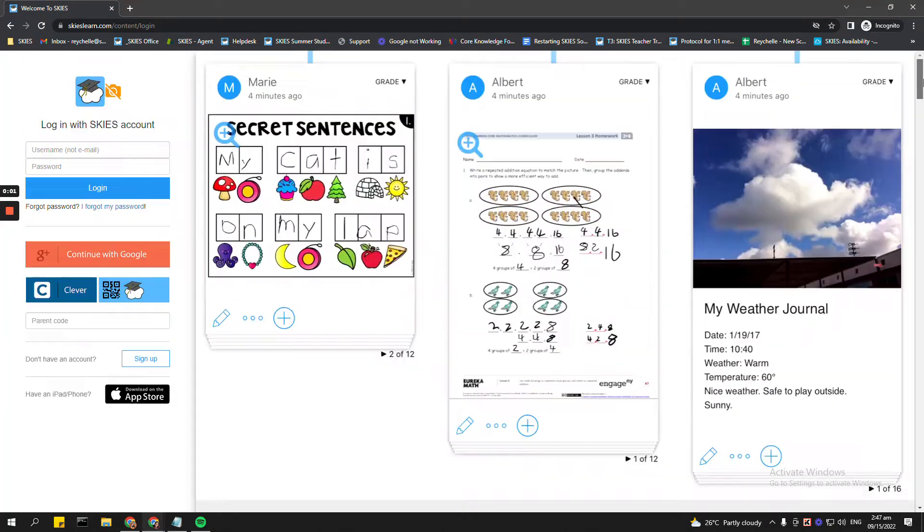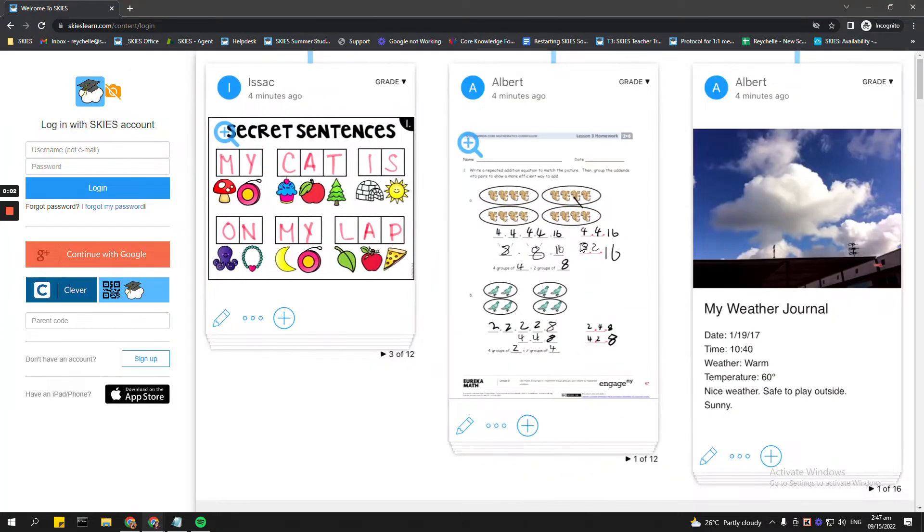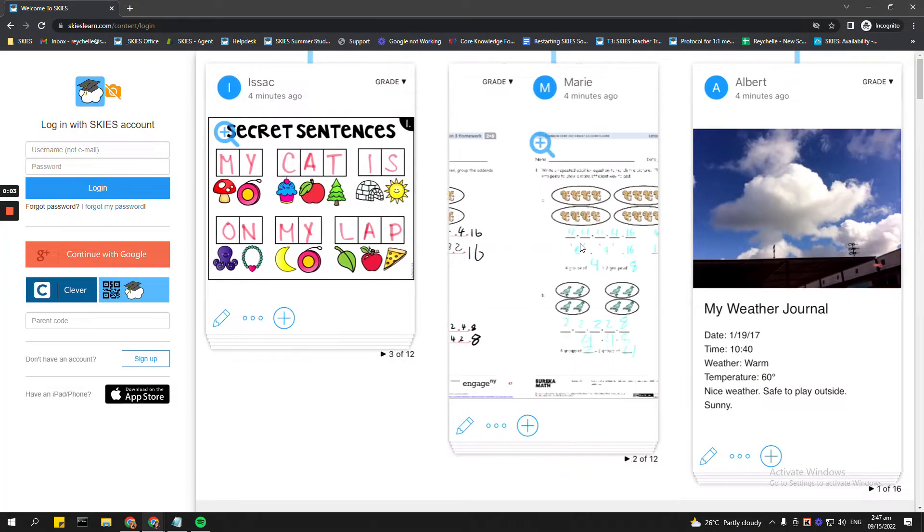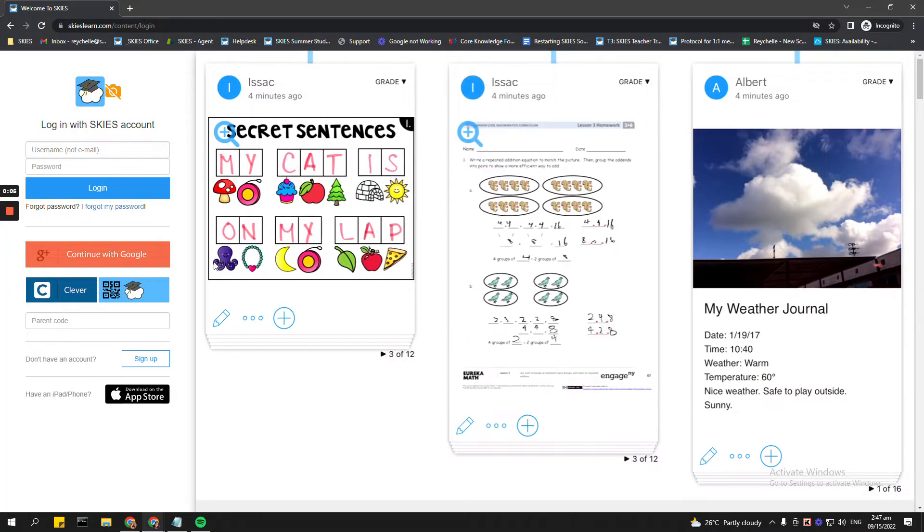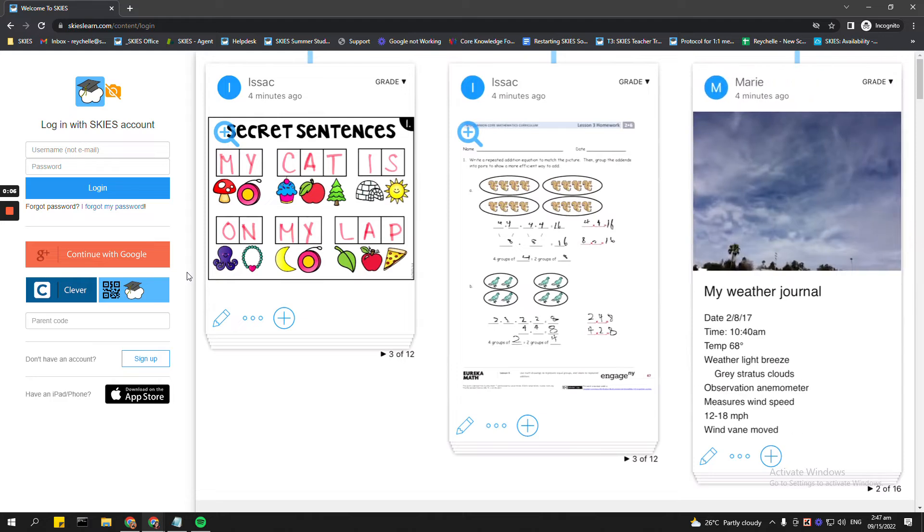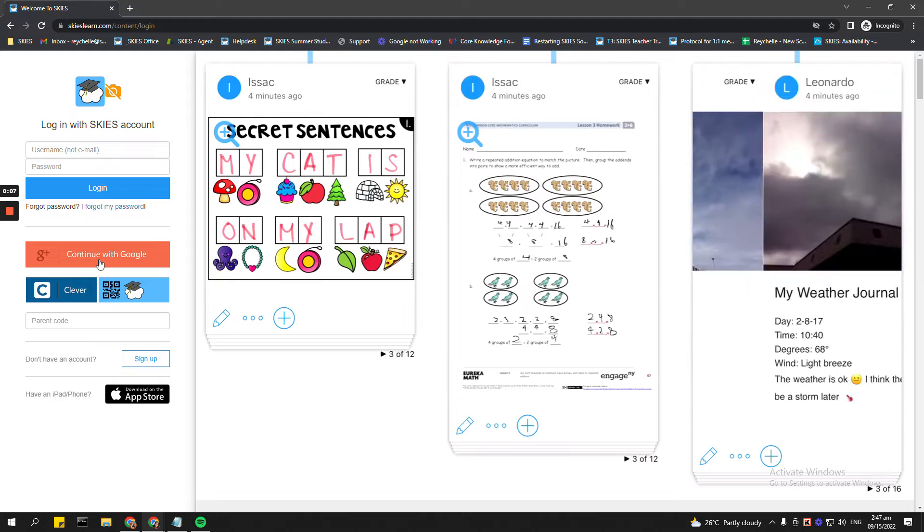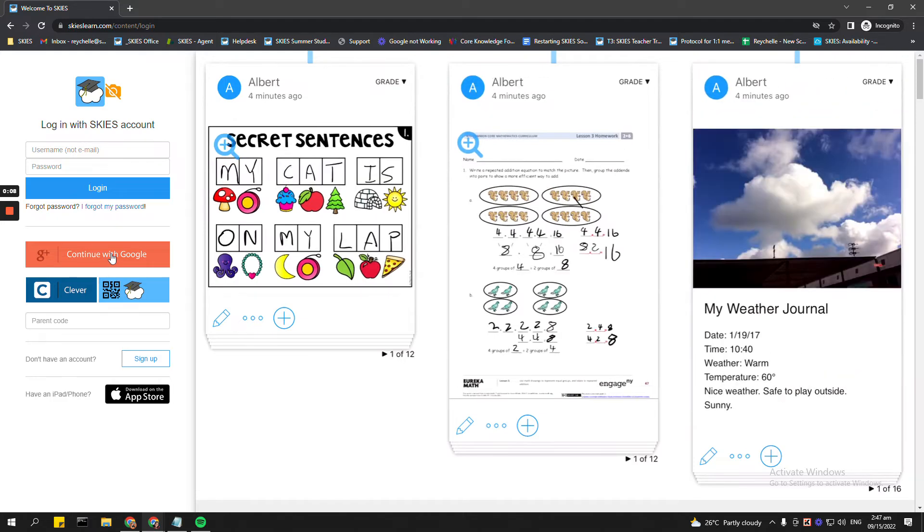Hi, teachers. So in some cases, most of the students or some of the students may have difficulty logging in to Skies using the Continue with Google button.